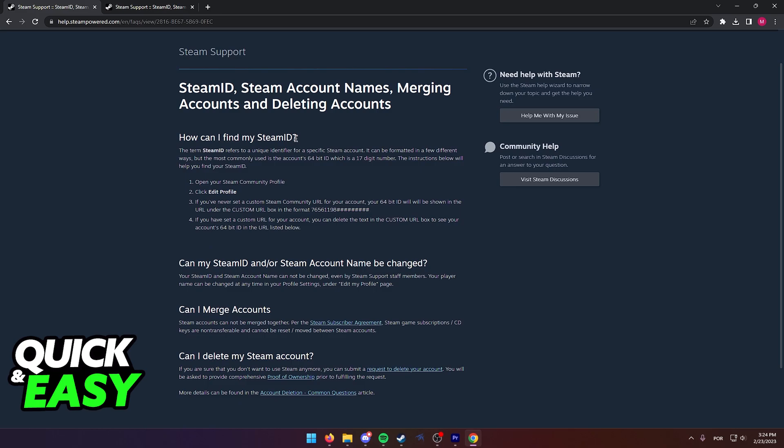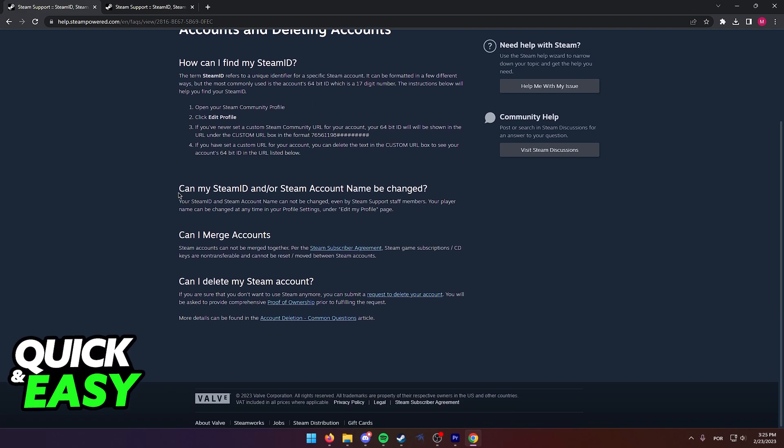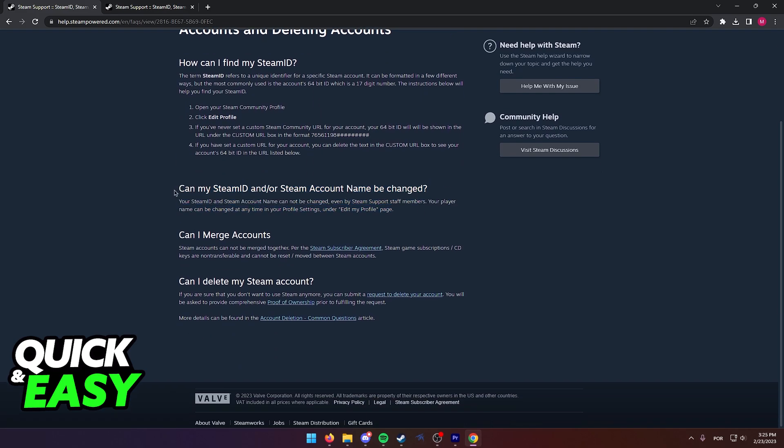When you arrive at this page, you can see that the second option answers what we're looking for: Can my Steam ID and/or Steam account name be changed?